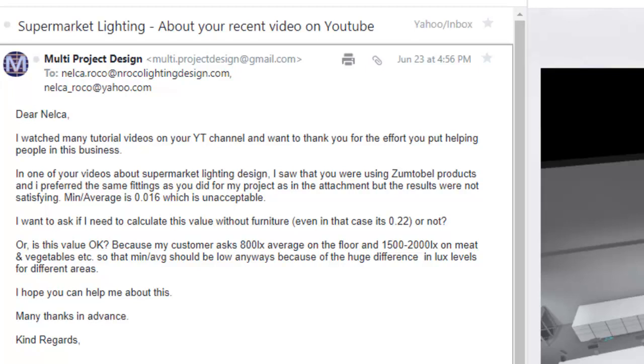I watched many tutorial videos on your YouTube channel and I want to thank you for the effort you put into helping people in this business. In one of your videos about supermarket lighting design, I saw that you were using Zumtobel products and I prefer the same fittings for my project as in the attachment. So this is the attachment that he sent us.